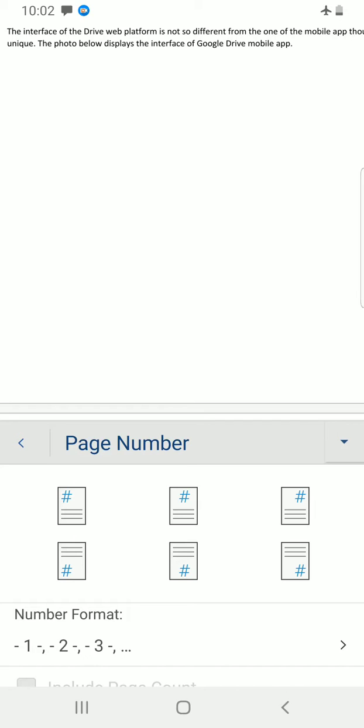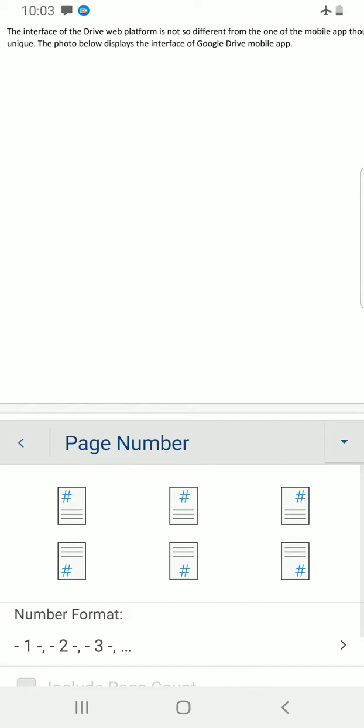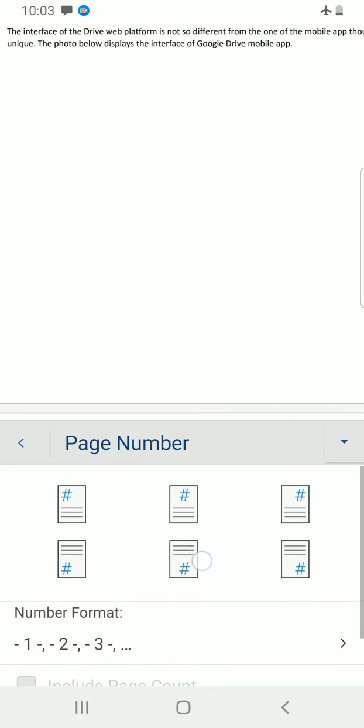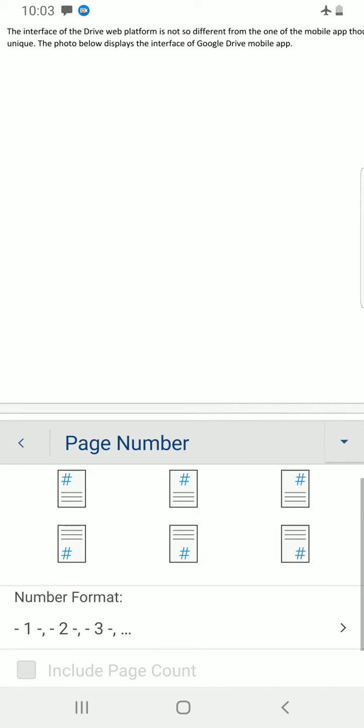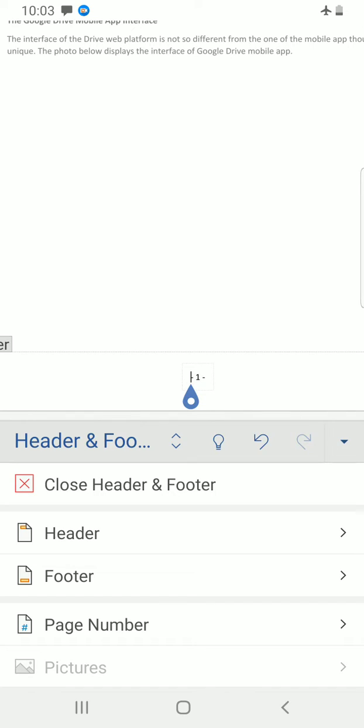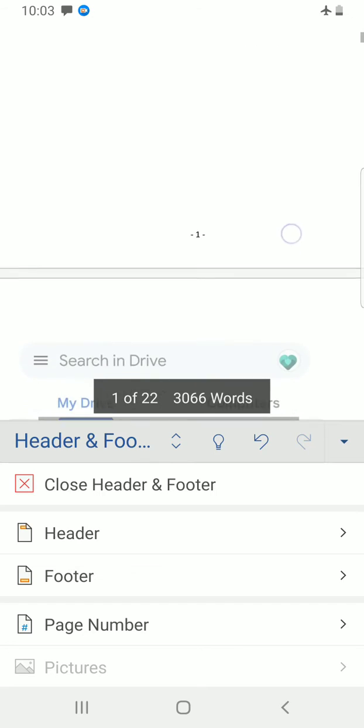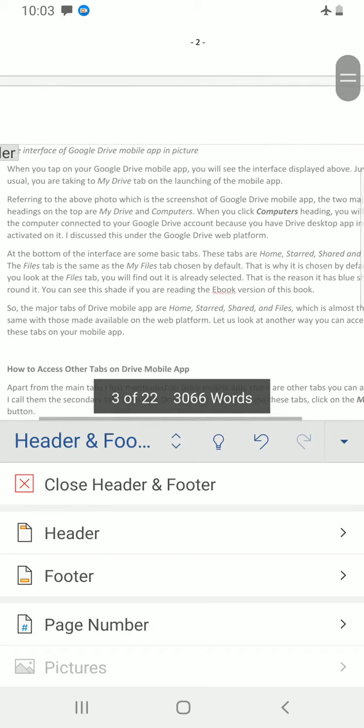Since we are inserting page number and footer, I would like to go with the option for the page number to be inserted at the bottom of each of my pages in this document, so that I can be able to insert the header at the top. Tap on it. As you can see, the page number has now been inserted at the first page which is page number one. If you scroll down you see page number two and the rest, page number three.